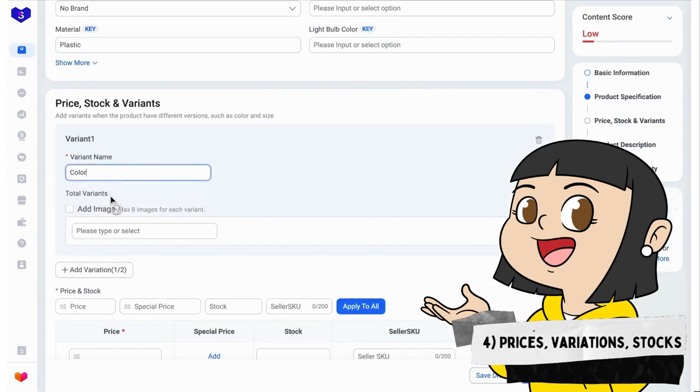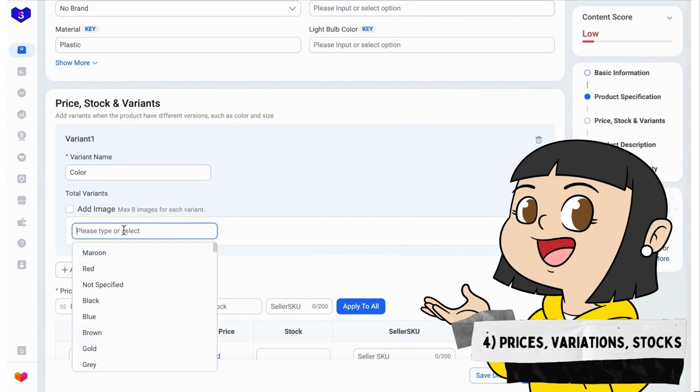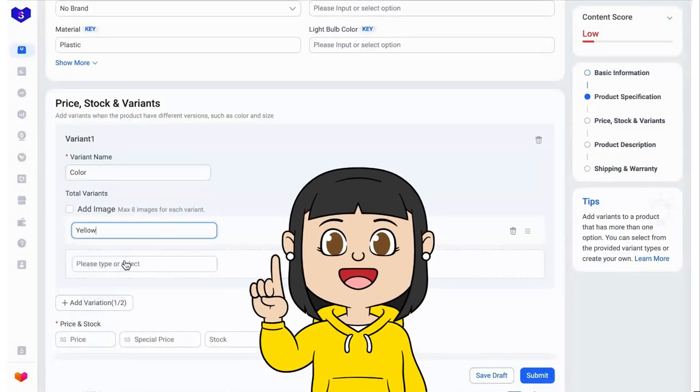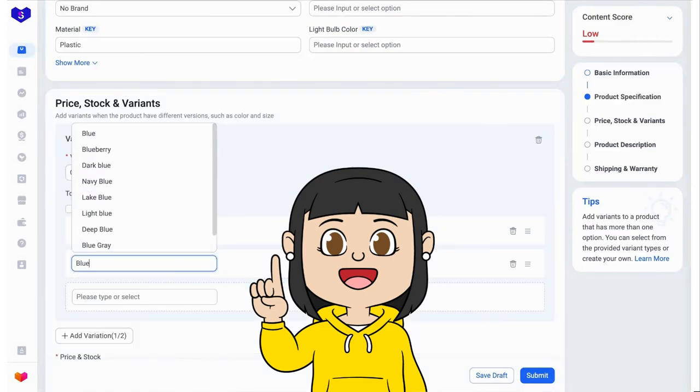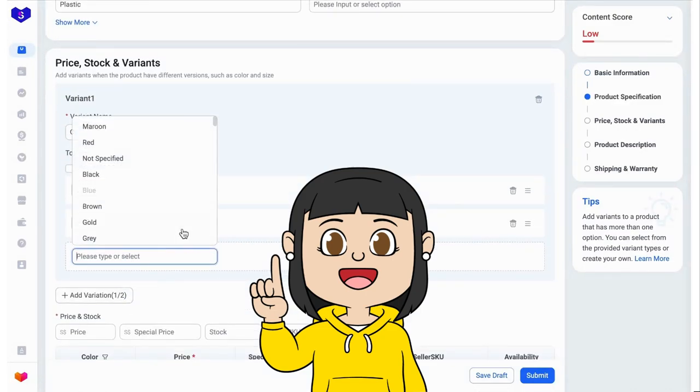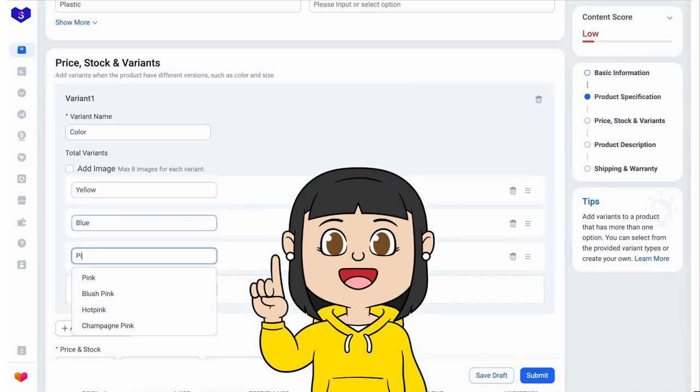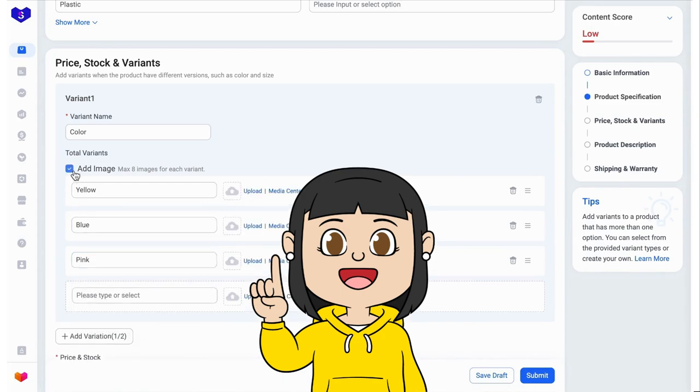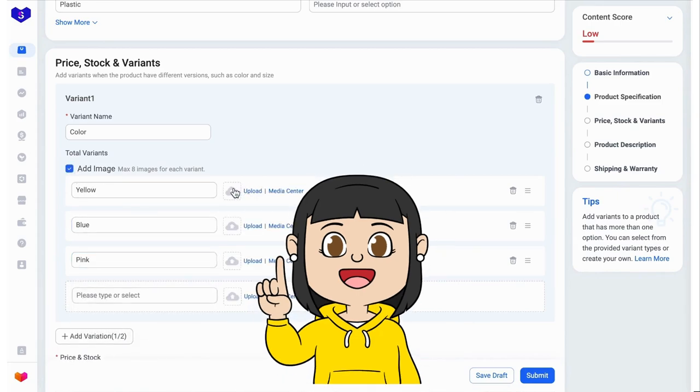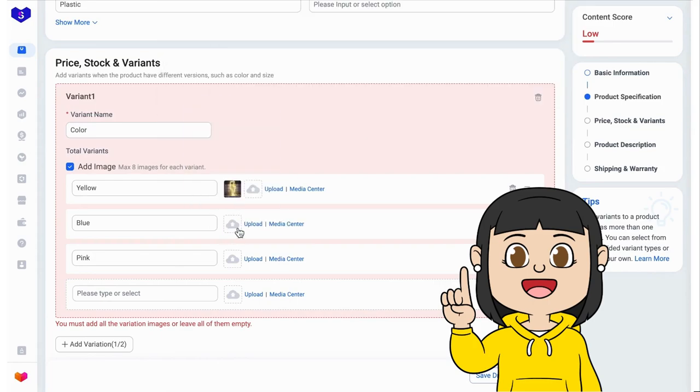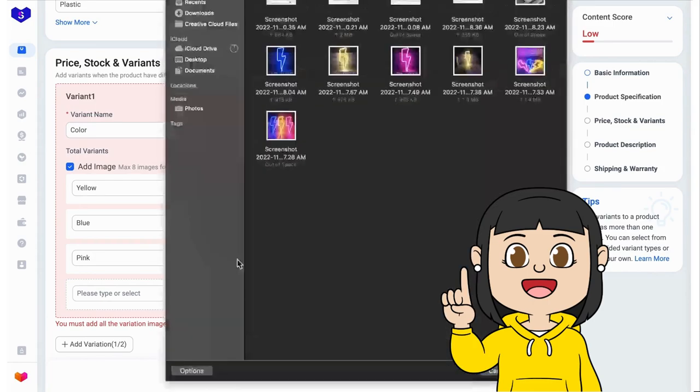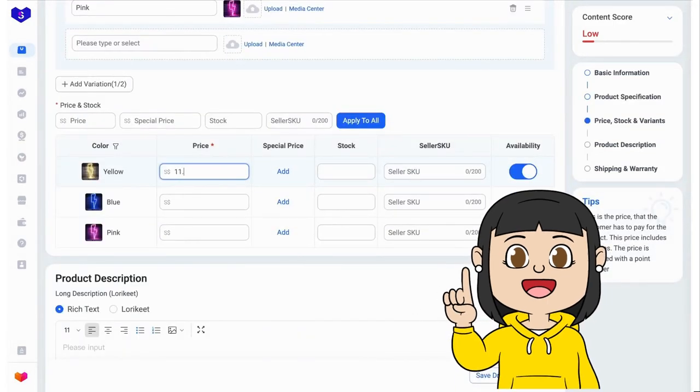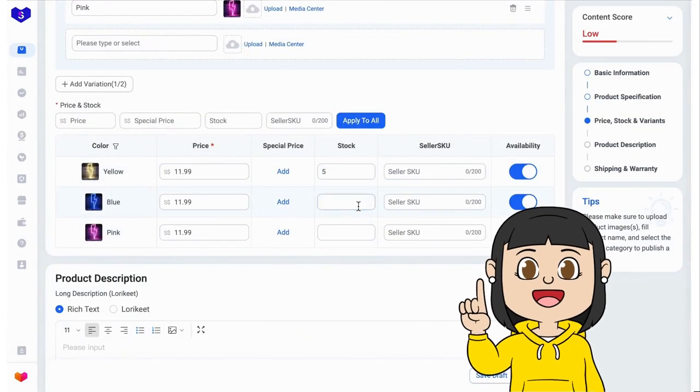Our variations are colors, since we only have one design which is the lightning. Adding here yellow, blue, and pink colors to the variation. I am also adding photos of each of the colors so customers can see a preview if they click the variations. I am adding now the prices and the stocks.